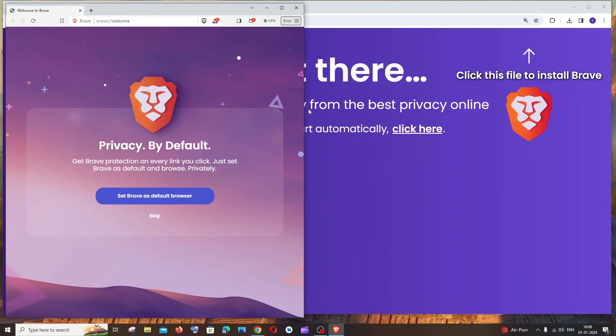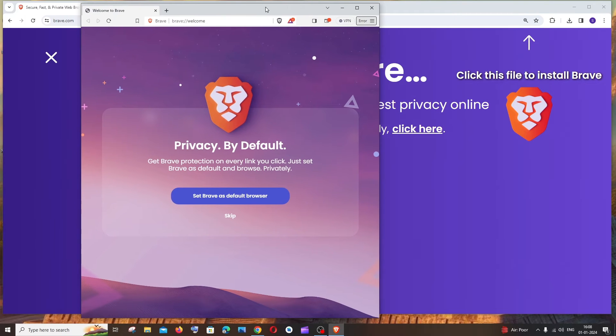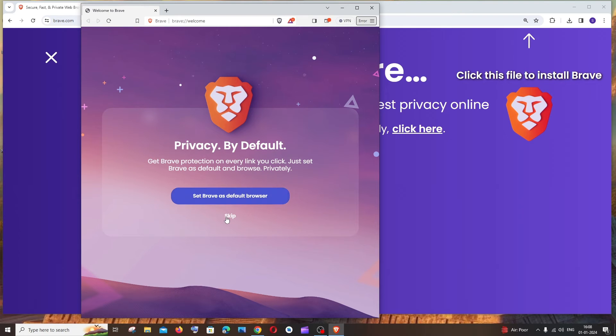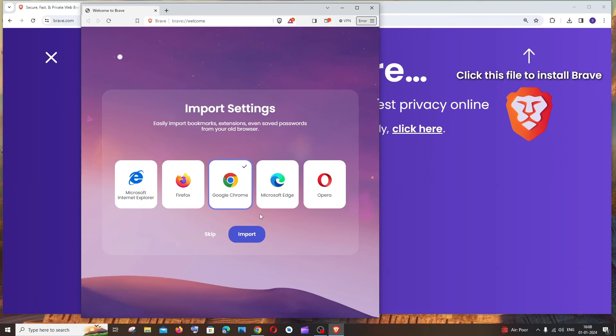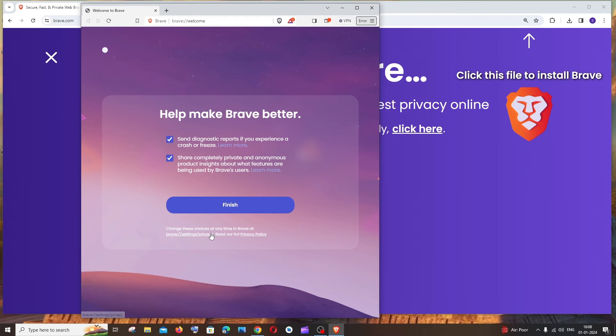Once the installation is complete, you'll get the Brave browser like this. If you want to set it as the default browser, you can click that. I'll just click on skip, and I don't want to import any settings. Skip again.